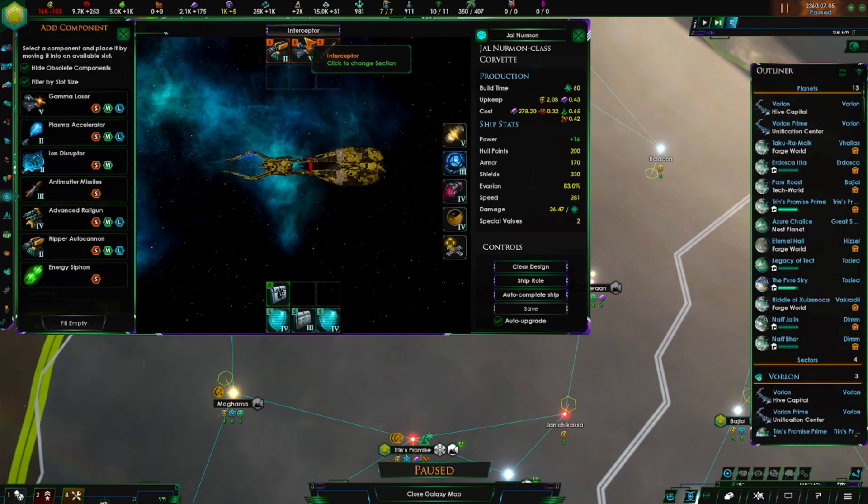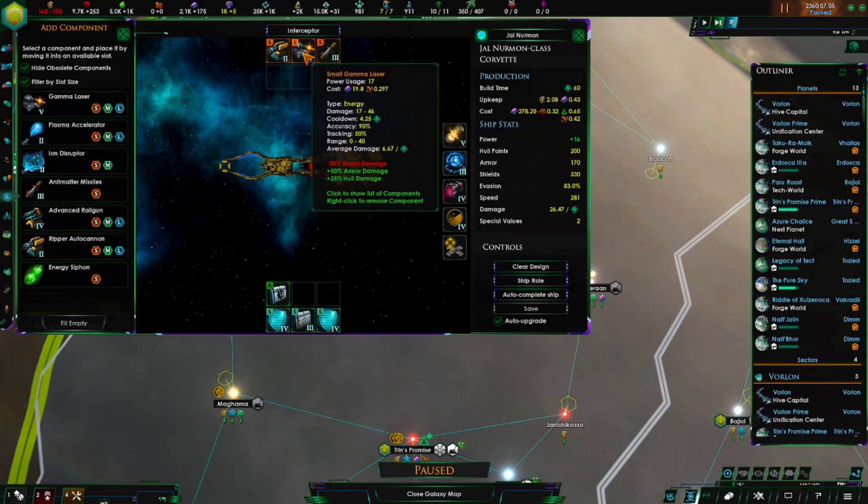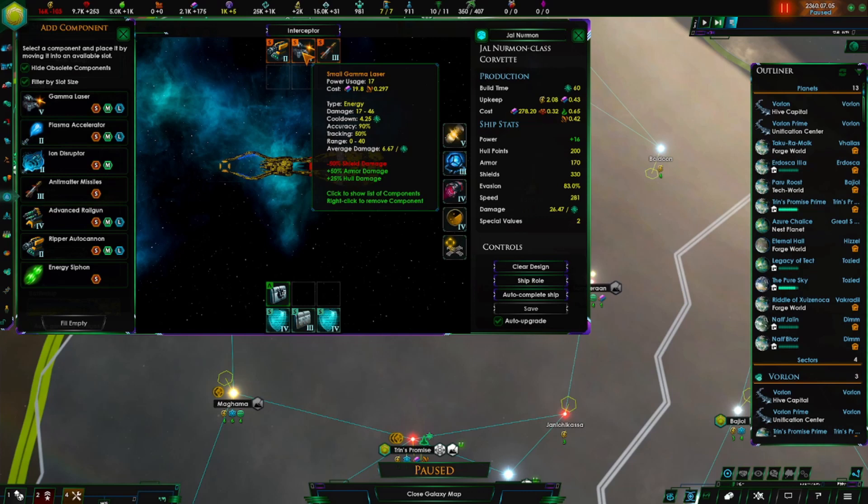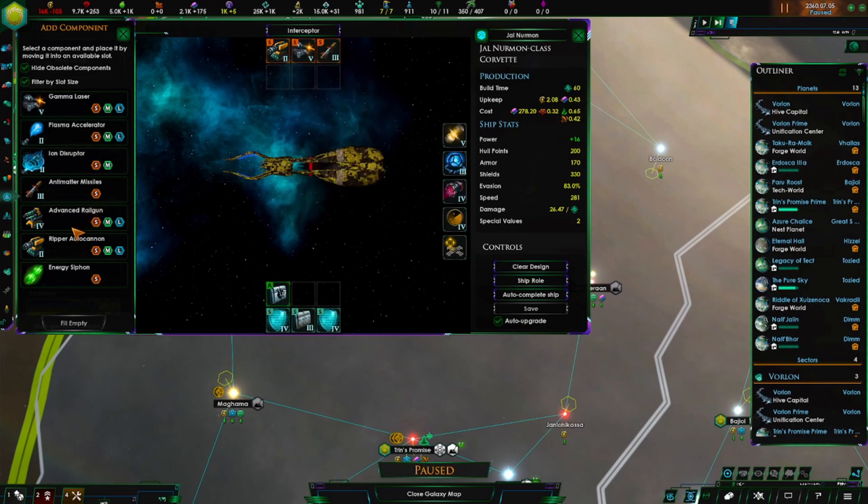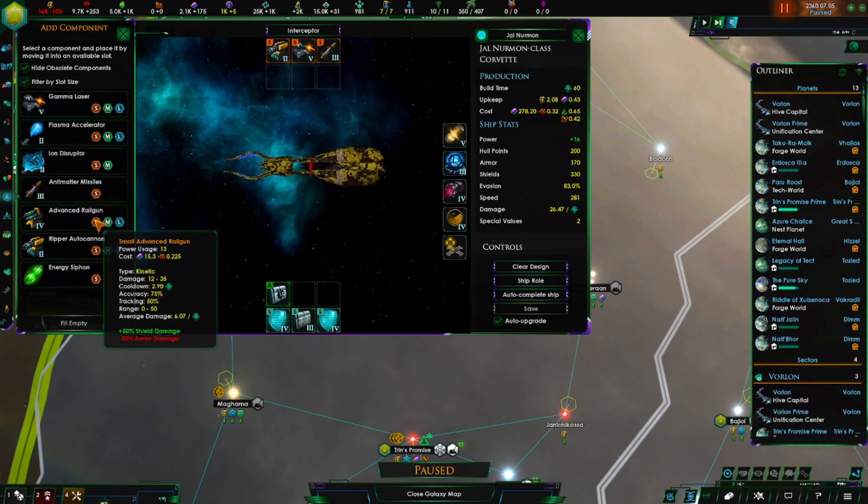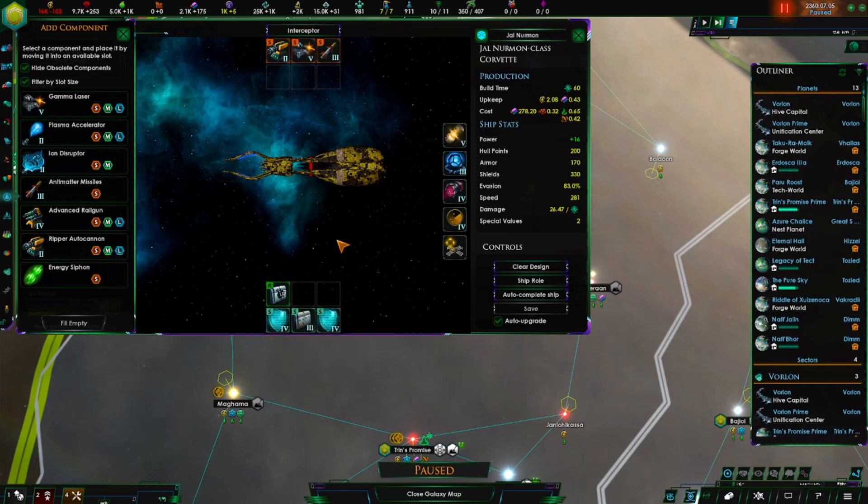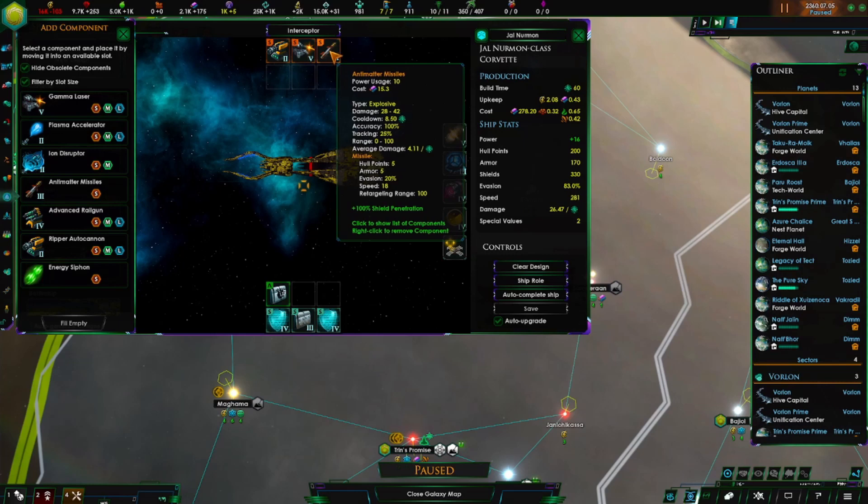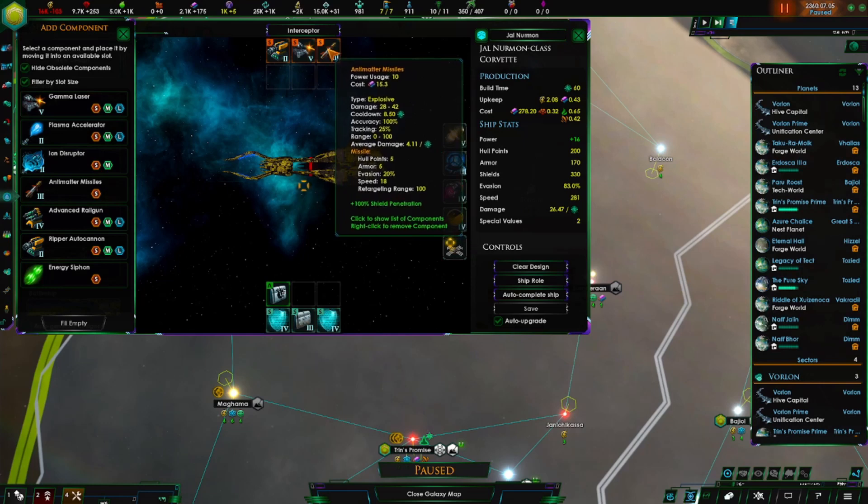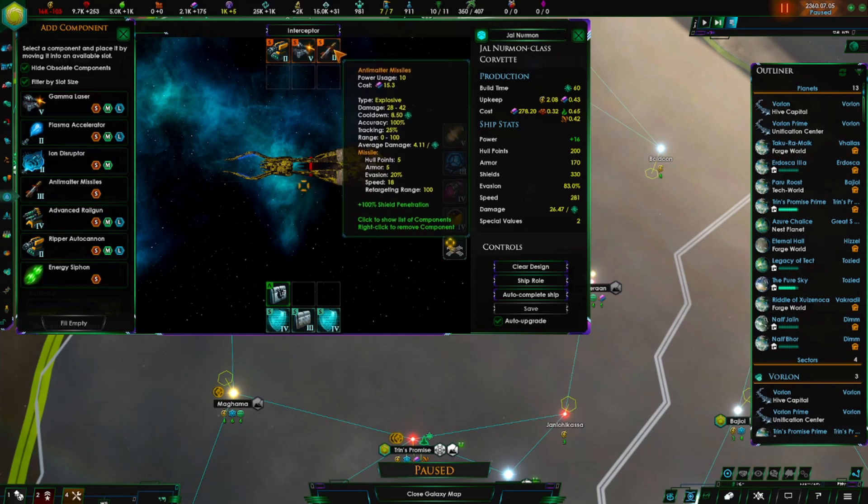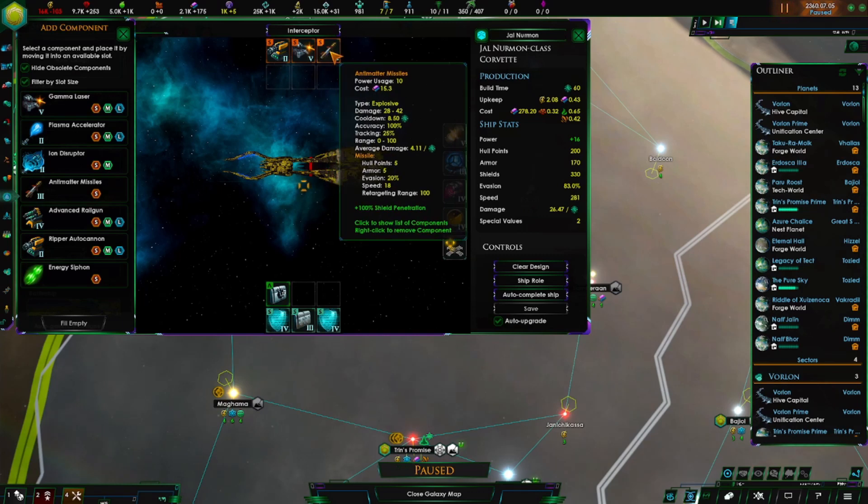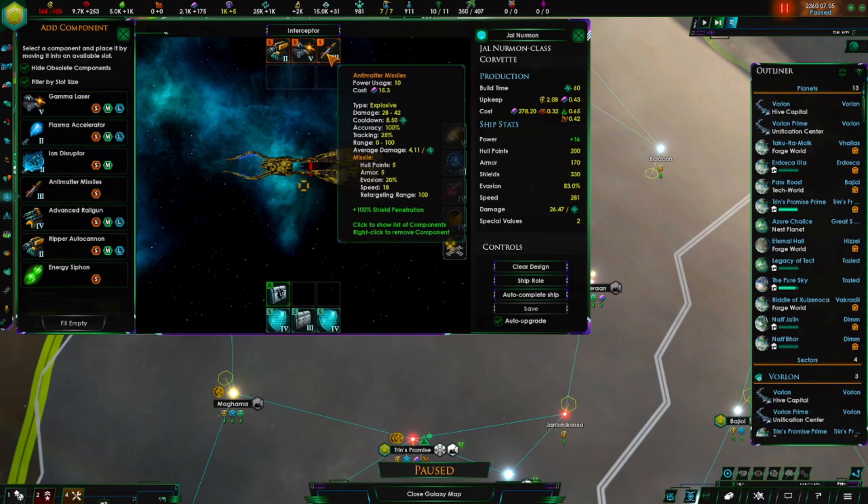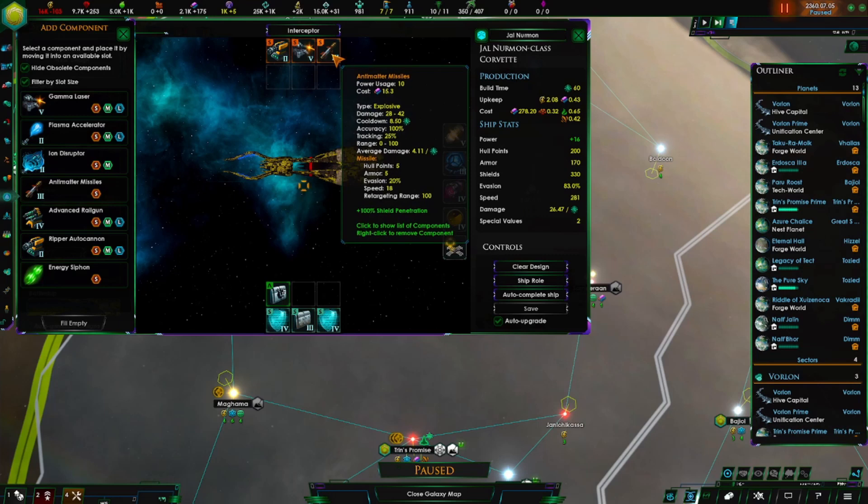My suggestion: switch one of the cannons into a laser. As you can see the bonuses, lasers have bonus damage to armor and hull. Whereas mass drivers and eventually railguns have only bonus damage to shields. So you want to make sure that you have something for each of the defenses - shields, armor, and the ship's hull.